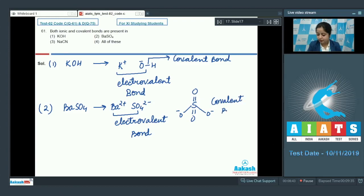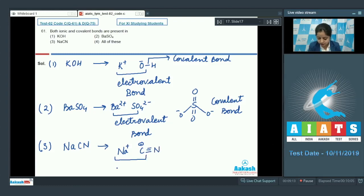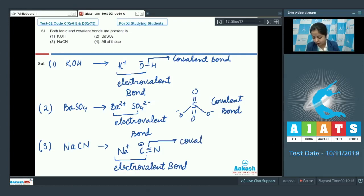Moving to the next option, NaCN: Na+ and CN- have an electrovalent bond, meaning an ionic bond. On the other hand, CN has a covalent bond.